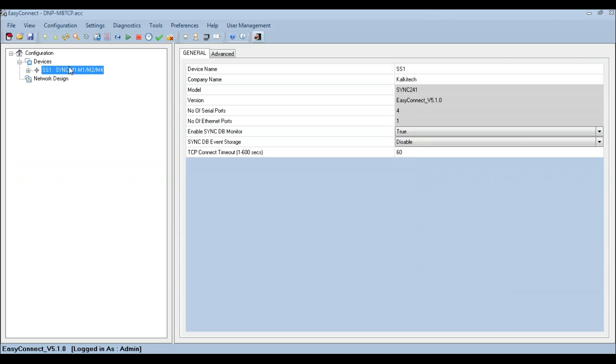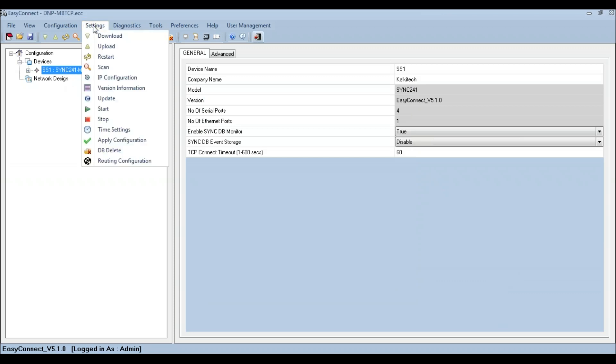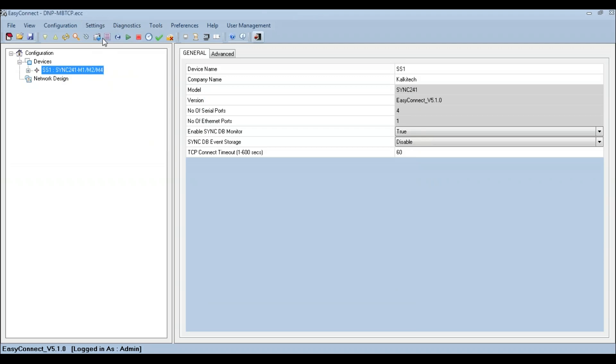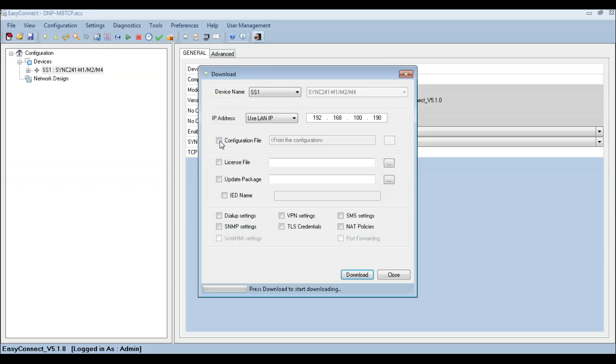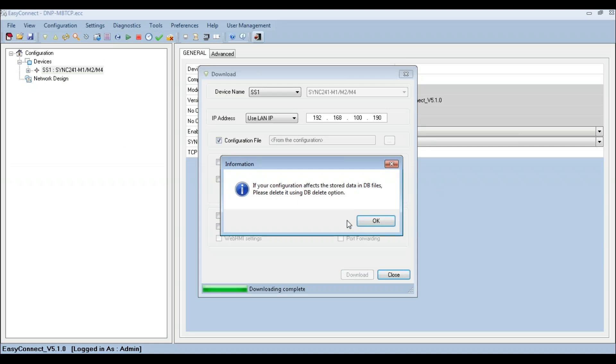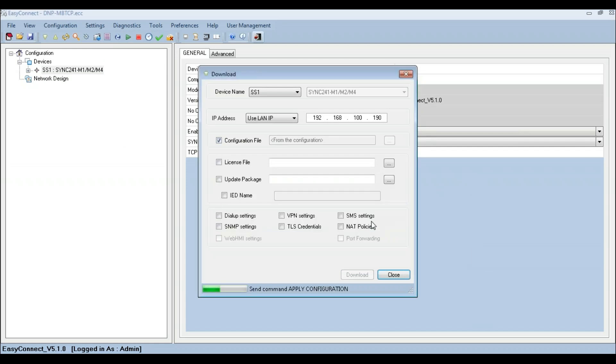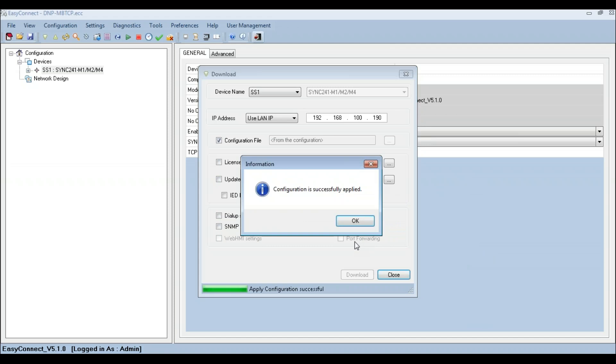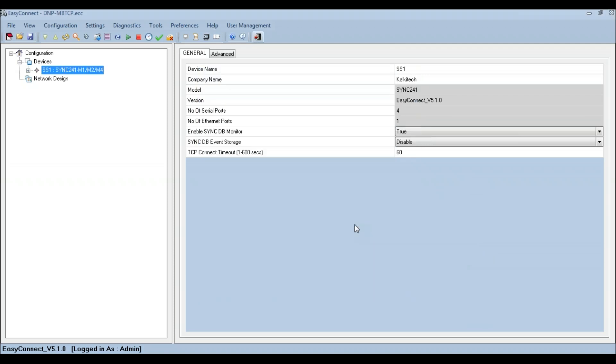Once the configuration is complete, select the download option to download the configuration to the device. Select the configuration file option, enter the IP address of the SYNC device, and click Download to download the configuration and apply to the device. Once the configuration is downloaded, the communication between the SYNC device and the IED will be initiated.